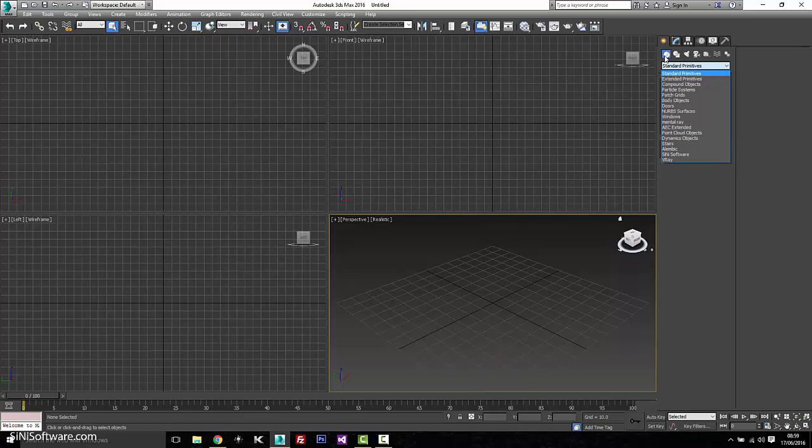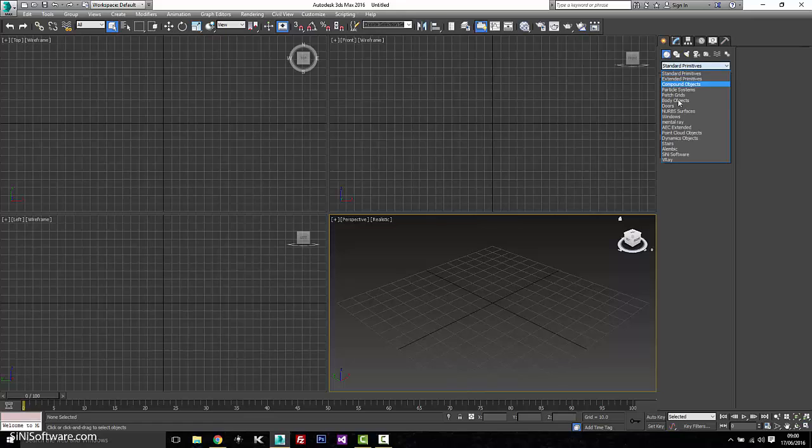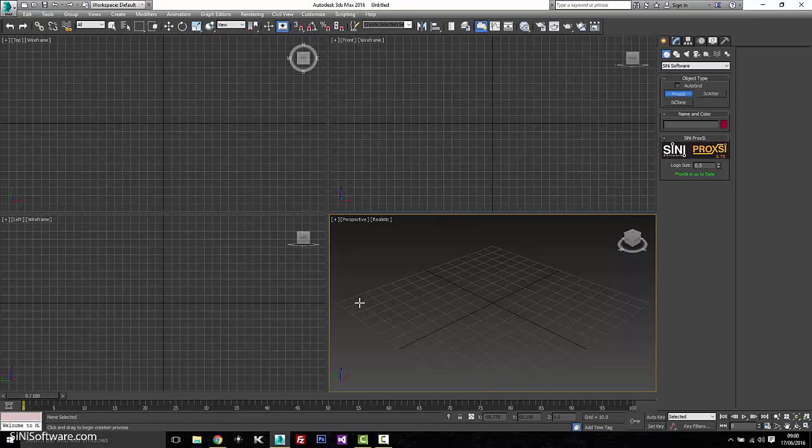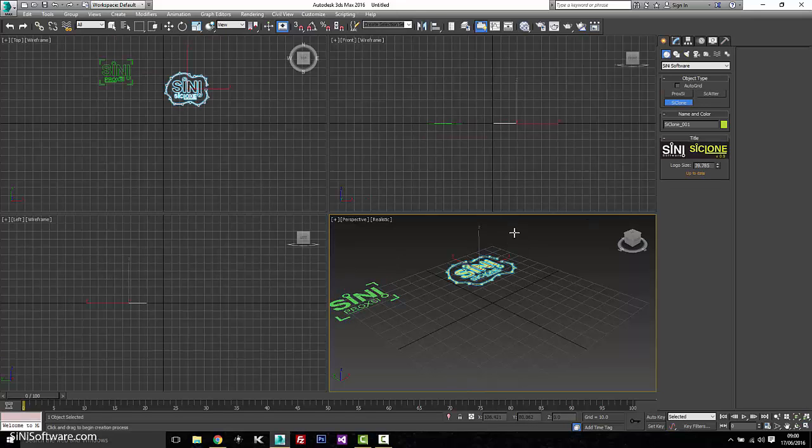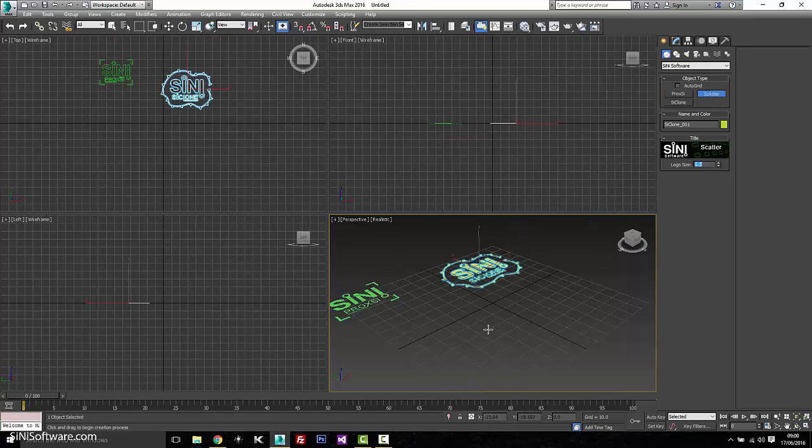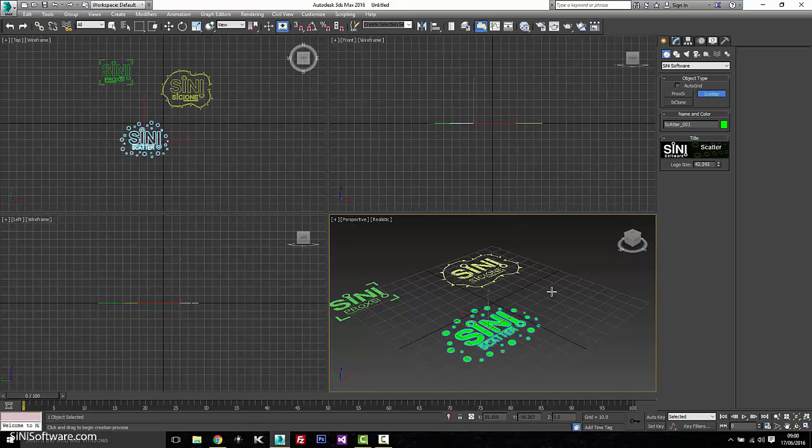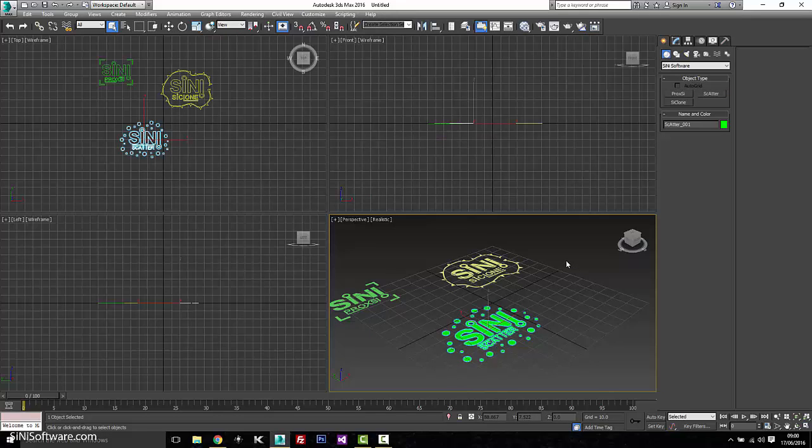So if you go to the geometry, drop down to Sinai Software, and you'll see Proxy. You'll see Cyclone and Scatter will be coming out soon. That's a different plugin of ours, but that'll be out for beta test in the next couple of months. So thanks a lot, guys.